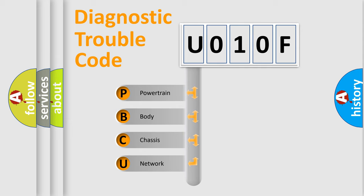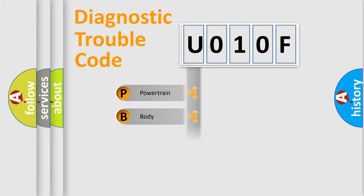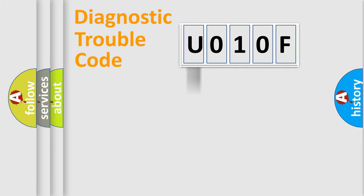We divide the electric system of automobile into four basic units: Powertrain, Body, Chassis, Network. This distribution is defined in the first character code.